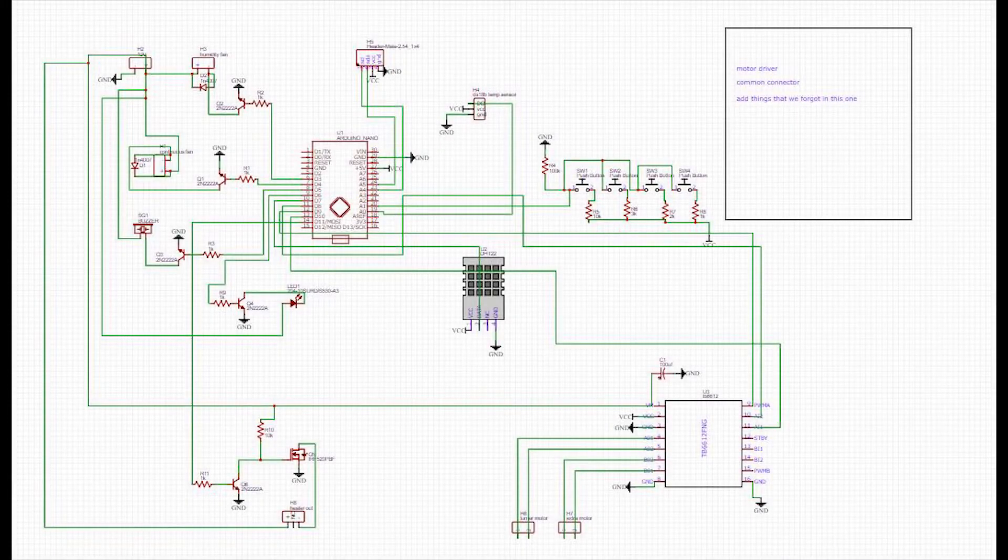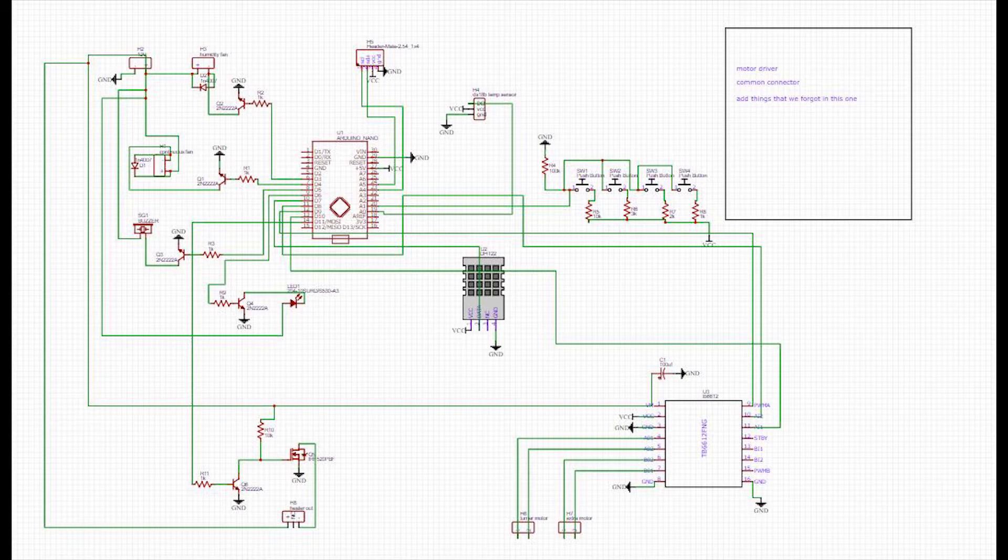Hey guys, welcome back to part 4 of our incubator series.